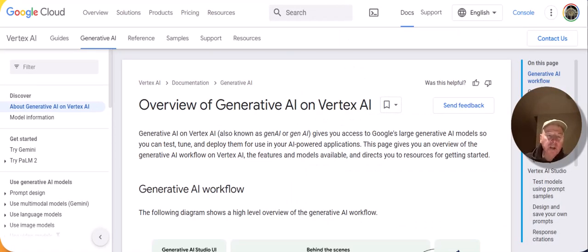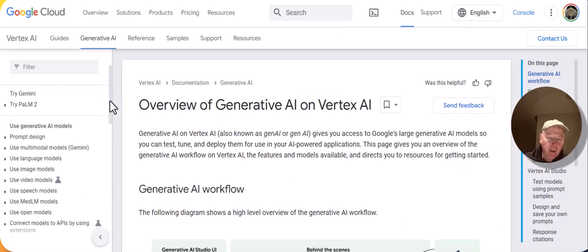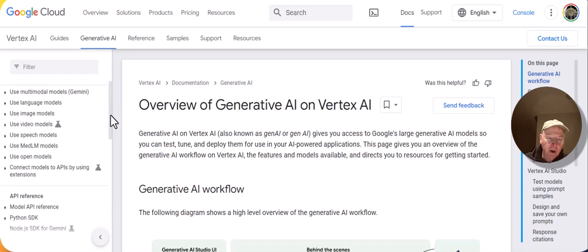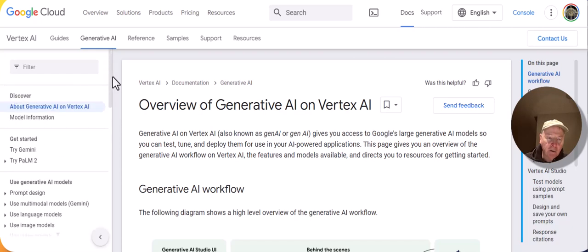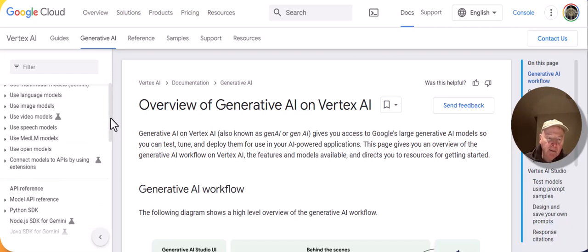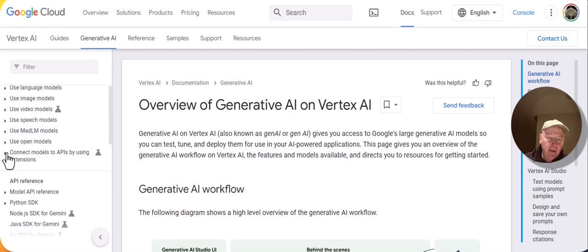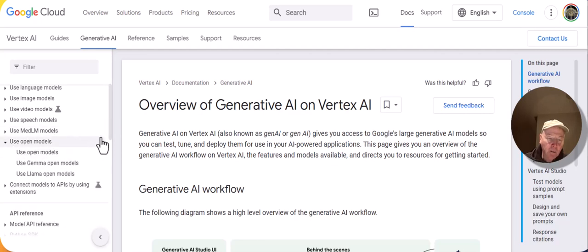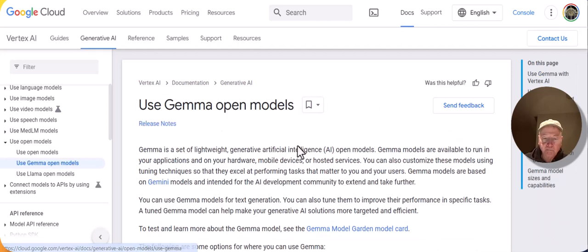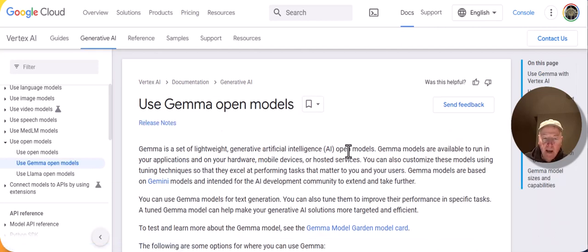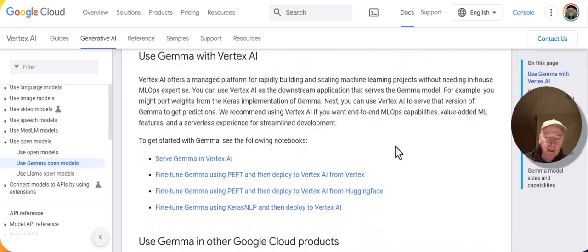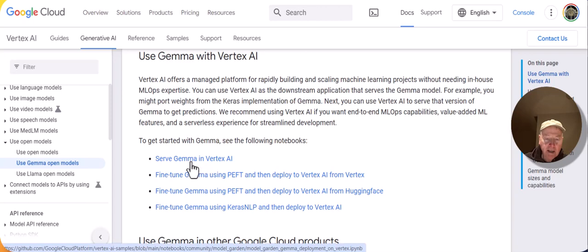While we're waiting for Gemma to deploy in Vertex AI, let's take a look at the documentation that accompanies Gemma. We go here into the documentation for Vertex AI Generative AI. There's a section here on using open models, and I'll click on use Gemma open models. This has a description of all the details. I'll put a link in the video notes to this particular example. I want to take a look at this example on serving Gemma in Vertex AI.